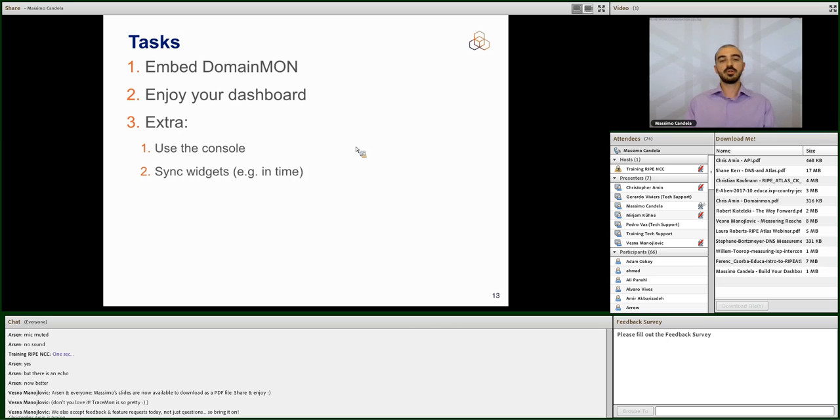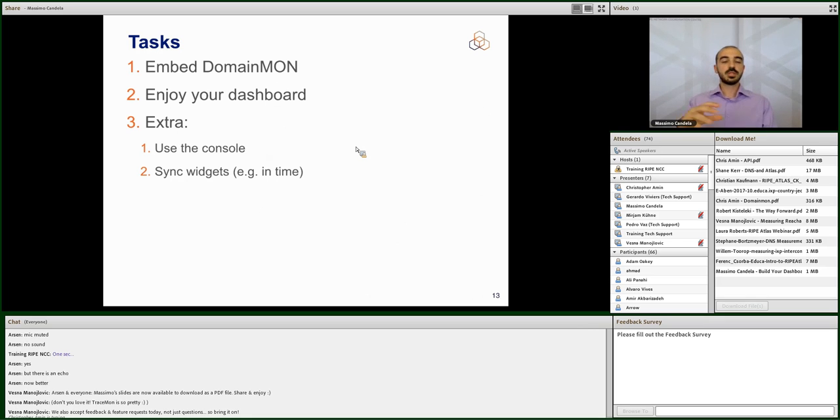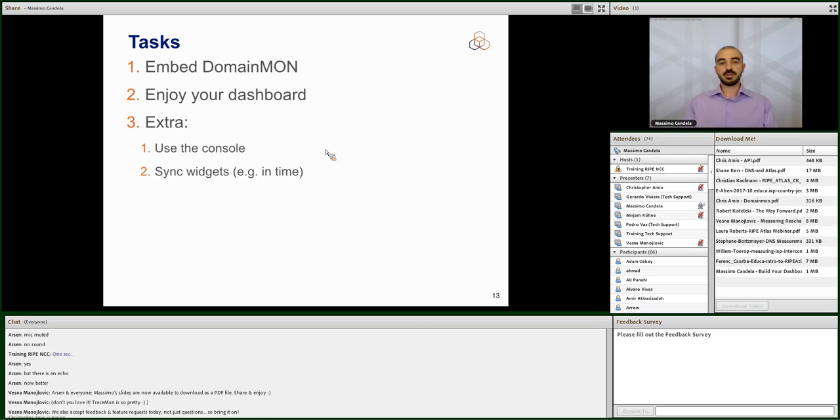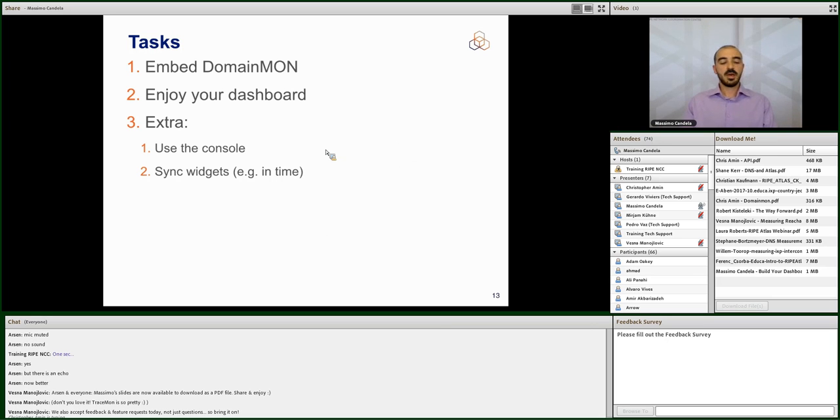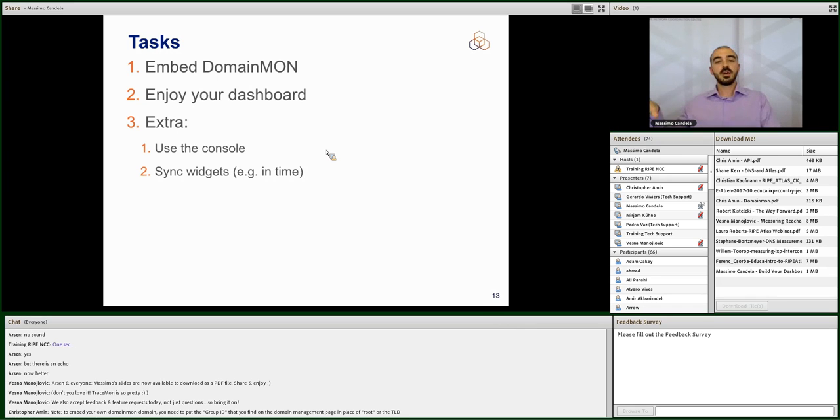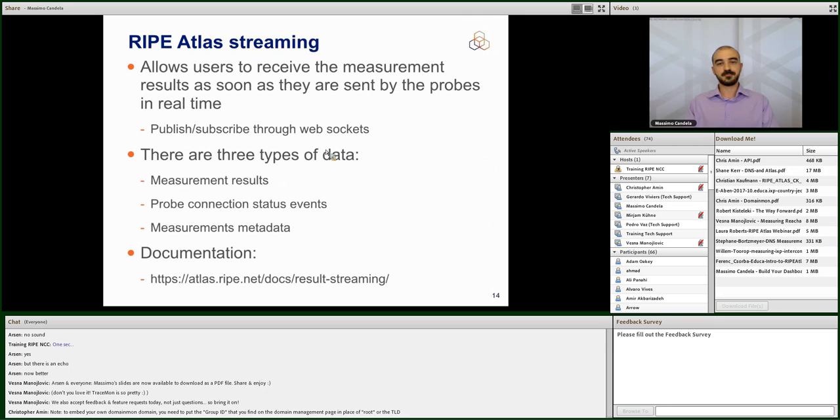Now, let's go back to the presentation. We already embedded DomainMon. We are already enjoying the dashboard. And some extra thing that I'm going just to tell you. I'm not going to show you. It's how to use the console. I mean, you can use the console in any way. Write JavaScript code to interact with the widgets. So, you can basically do your scripts to automatically show whatever you want in the widget. Or you can sync the widgets, the various widgets. There is a method based on events. You can find that in the documentation. And basically, you can do something like that. If you change a resource in one widget or a timeframe in one widget, all the other ones are going to update accordingly and show exactly the same time range.